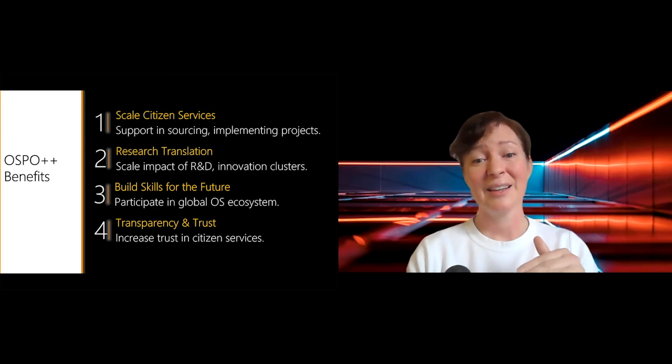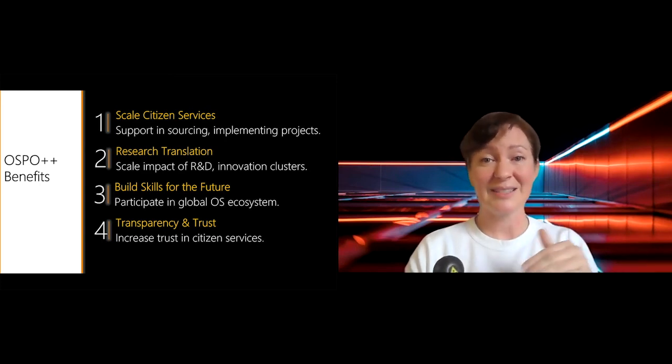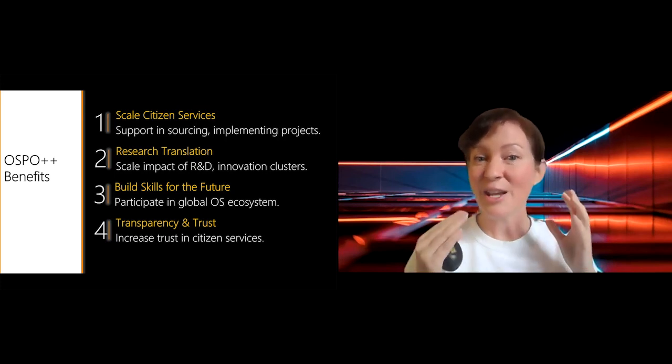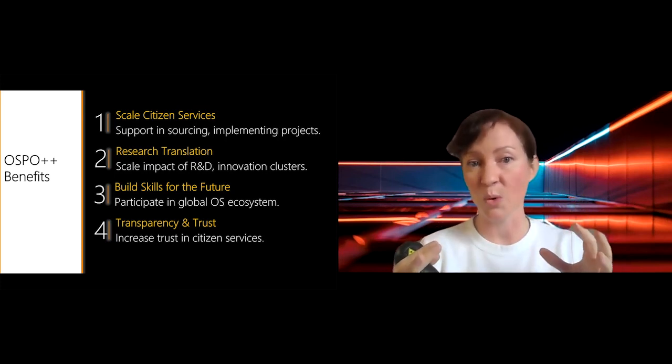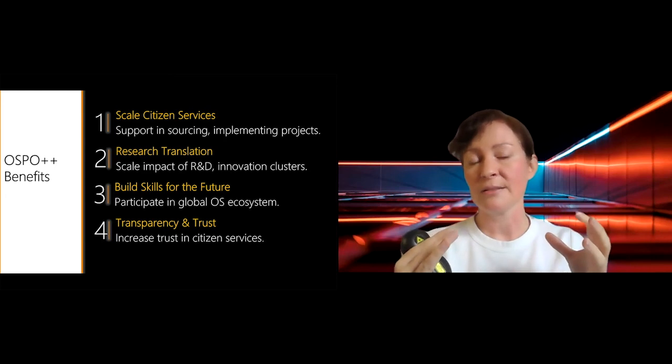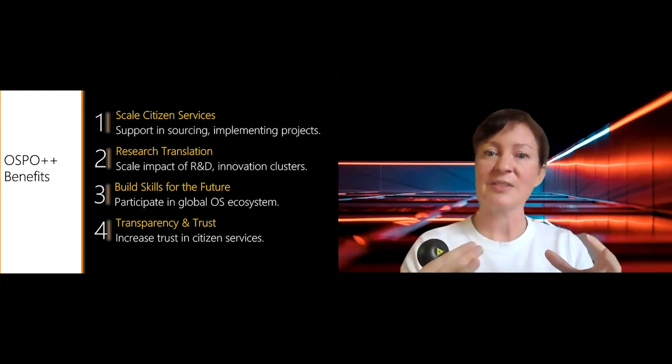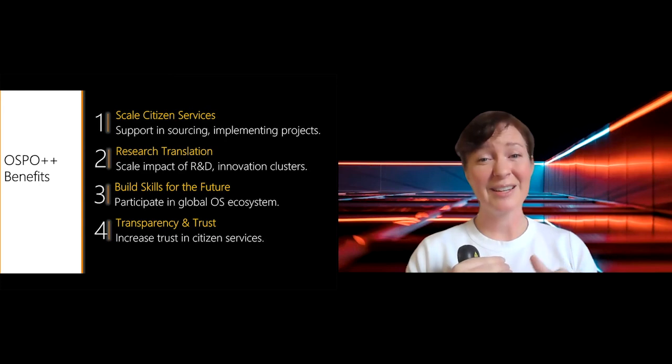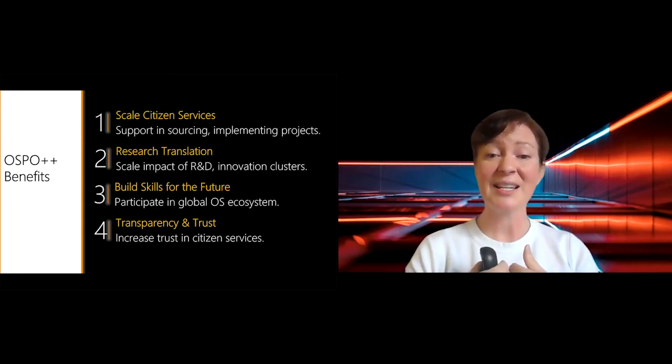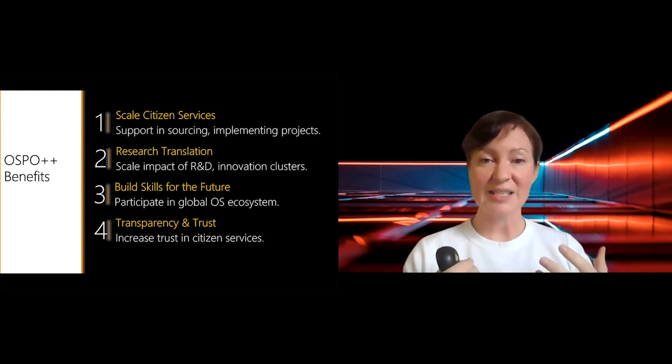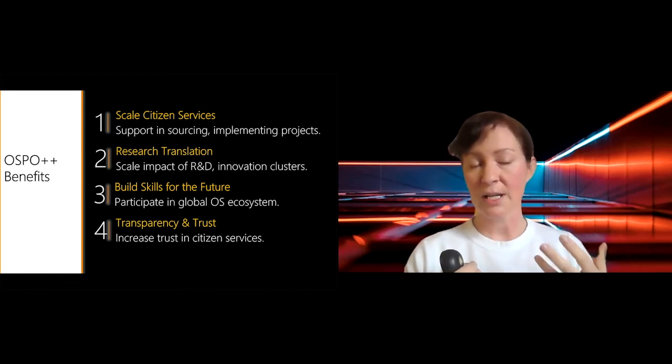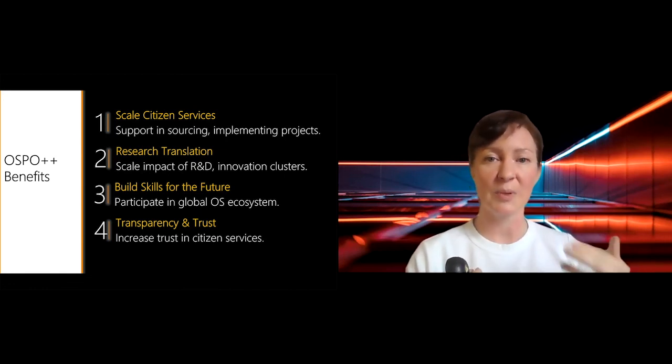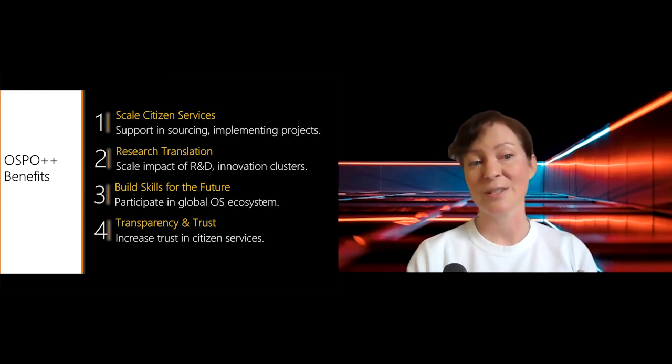I also think that we need to think about these ideas of building the skills for the future. For me, if anything that helps us collaborate more and build structures around that is a good thing. So I think that an OSPO++ could help us on that journey. And in particular, as I mentioned, one of the most important things is that I think it can actually increase transparency and trust in citizen services and in the technology that we are building to help the future of the world.